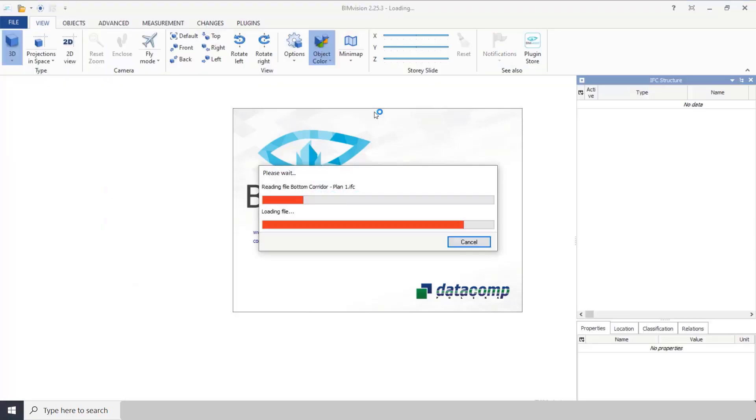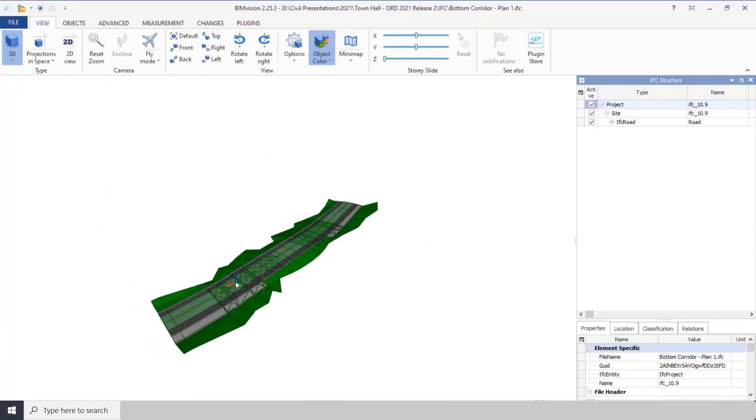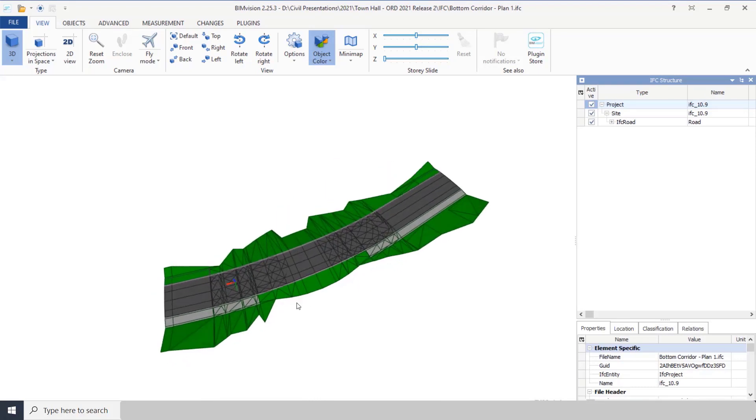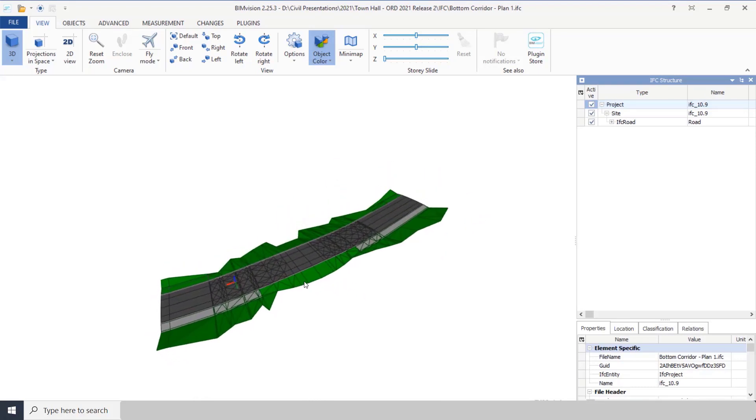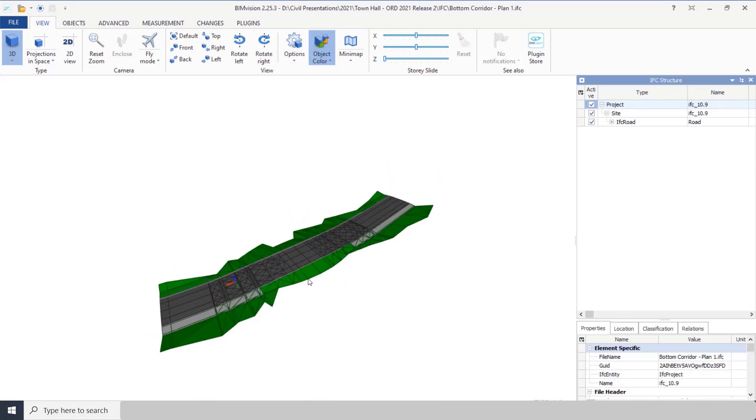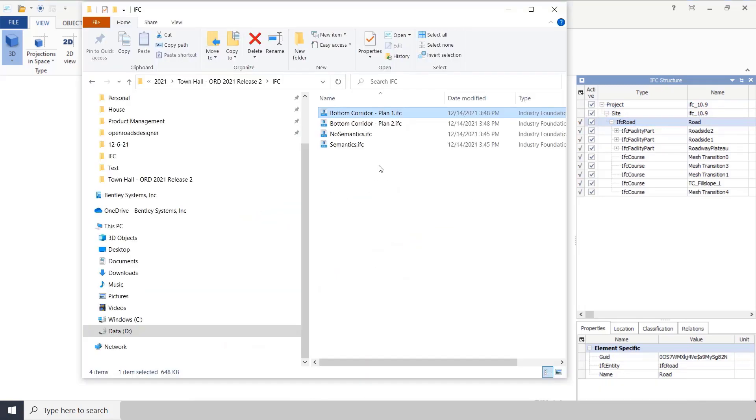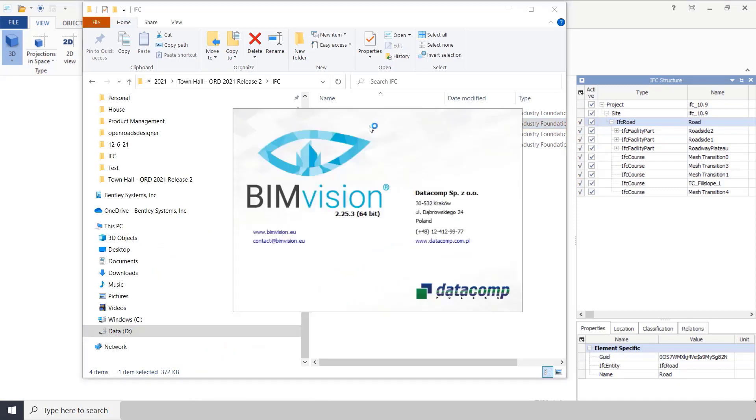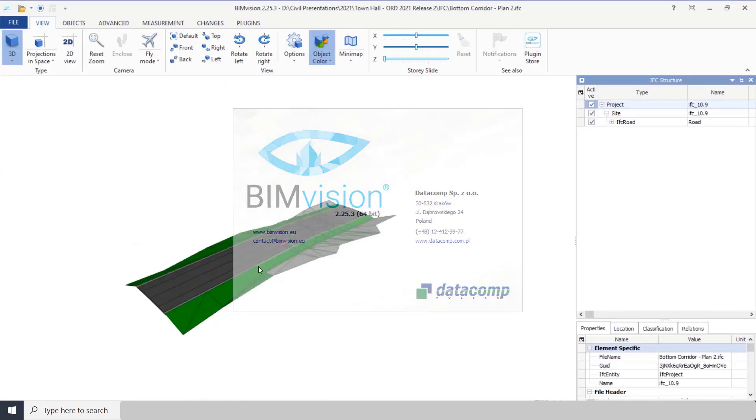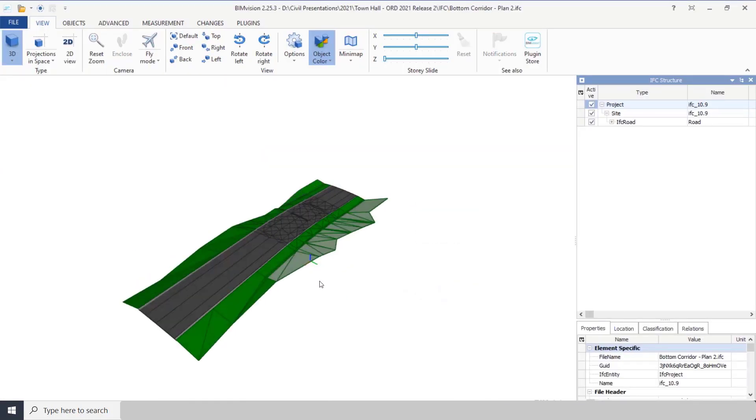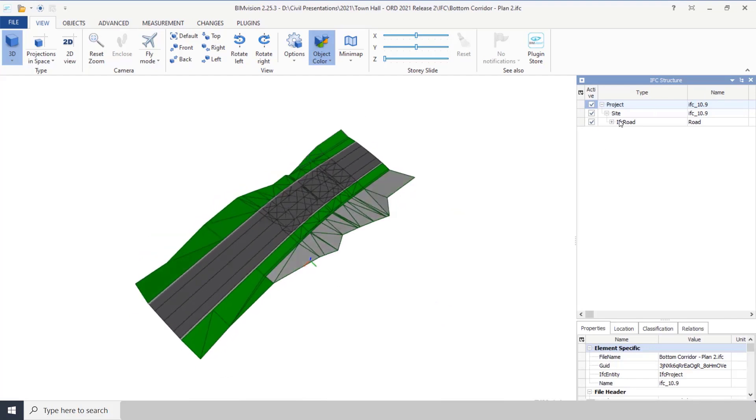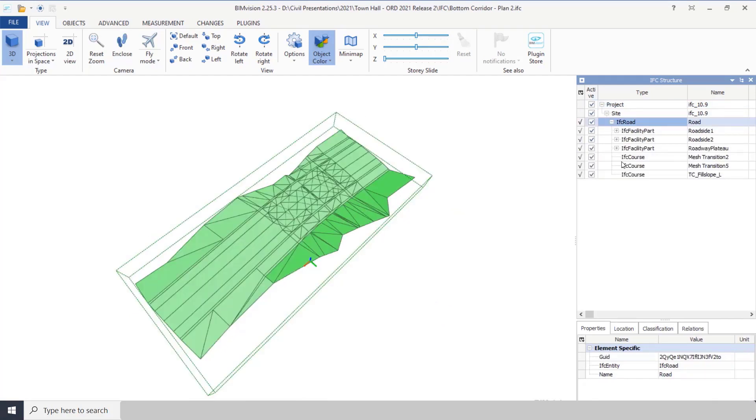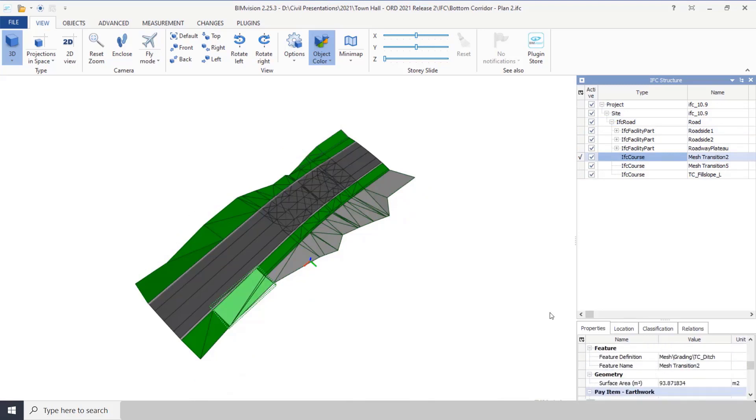So if I open up the first one, notice I only got the bottom corridor and I only got the first part of it that was encompassed by the name boundary. If I went and looked at bottom corridor two, I would get the second part of that corridor, and I would see all the properties and everything for it as well.